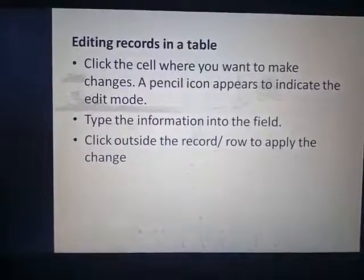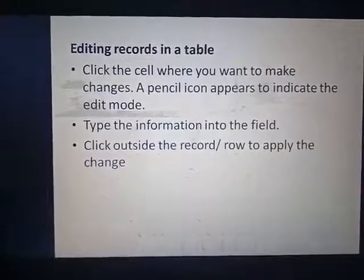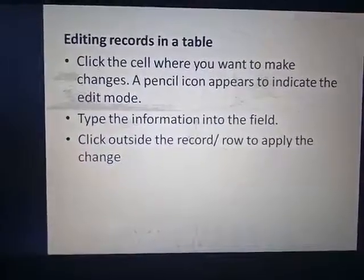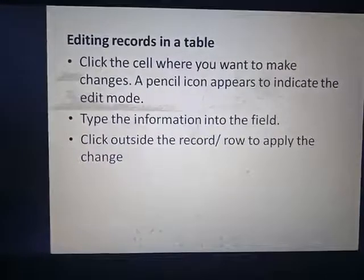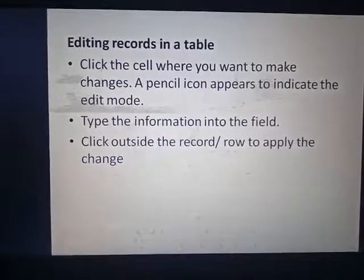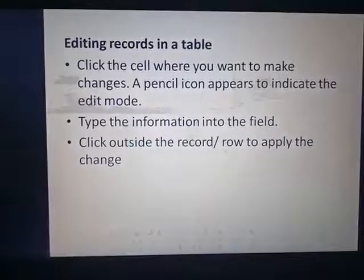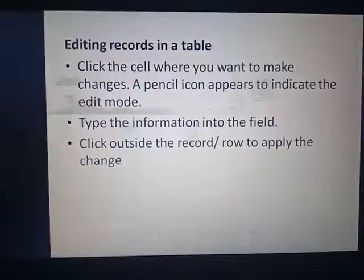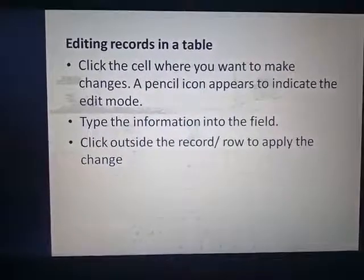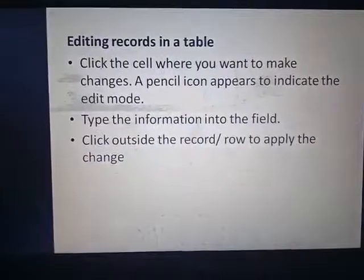After that, type the information into that particular field — we have to enter the data. And after that, we can click outside the record row to apply the changes. We can use the Tab button also, and we can click somewhere else to enter the details or data in that particular field.